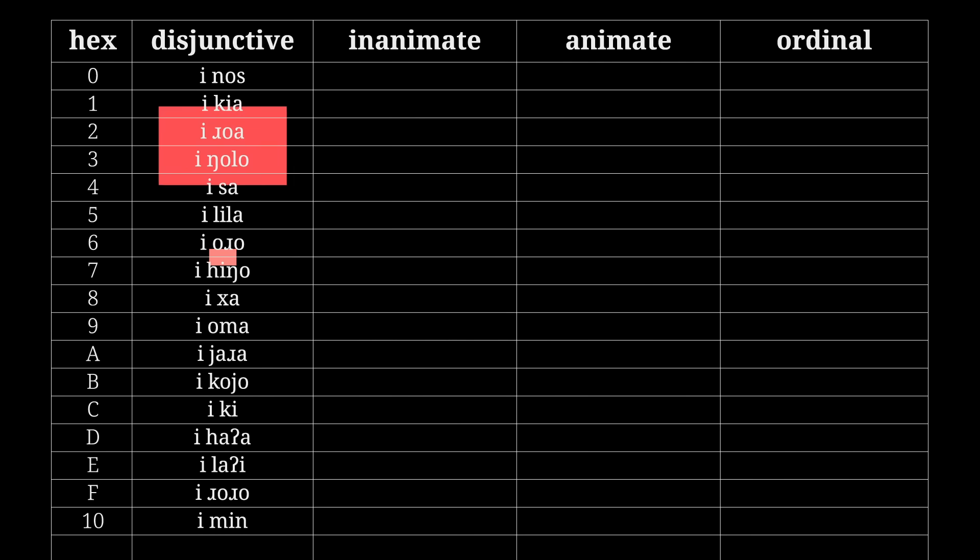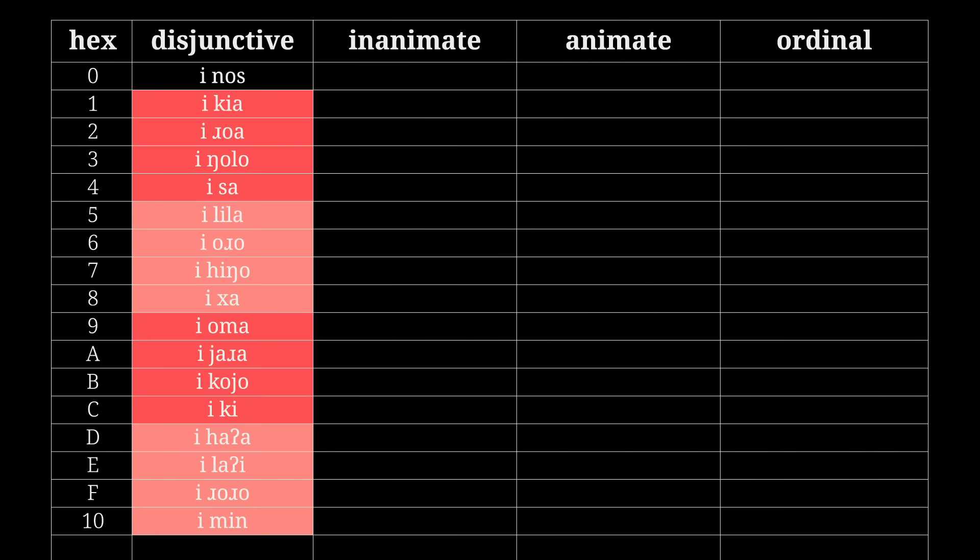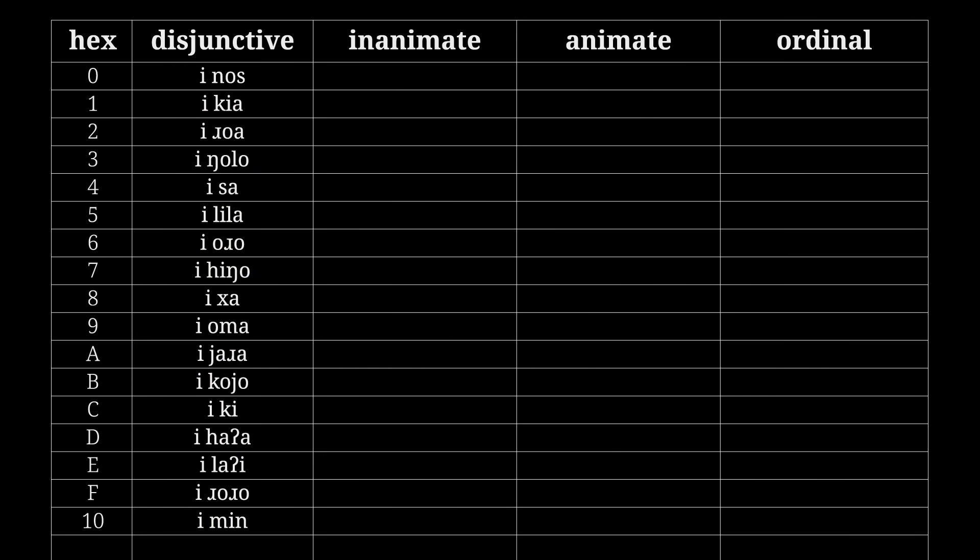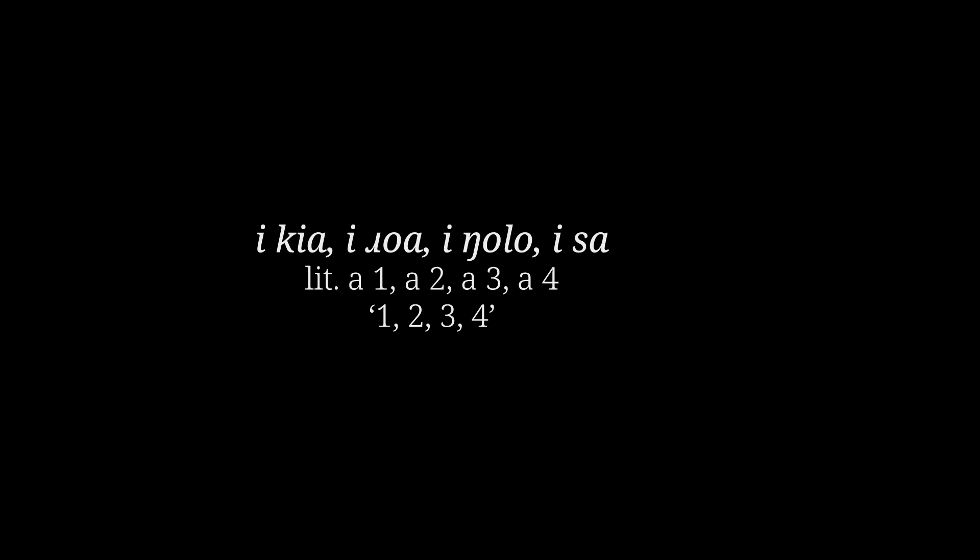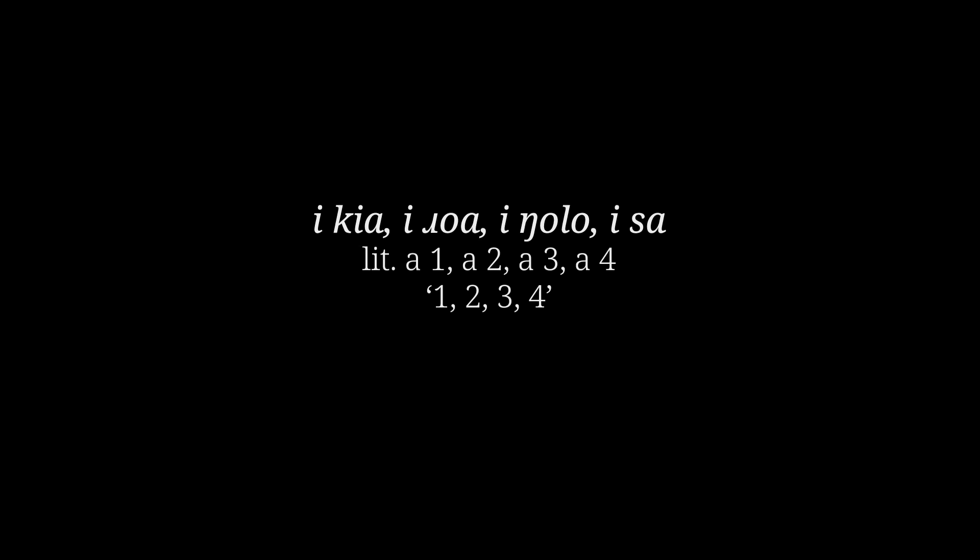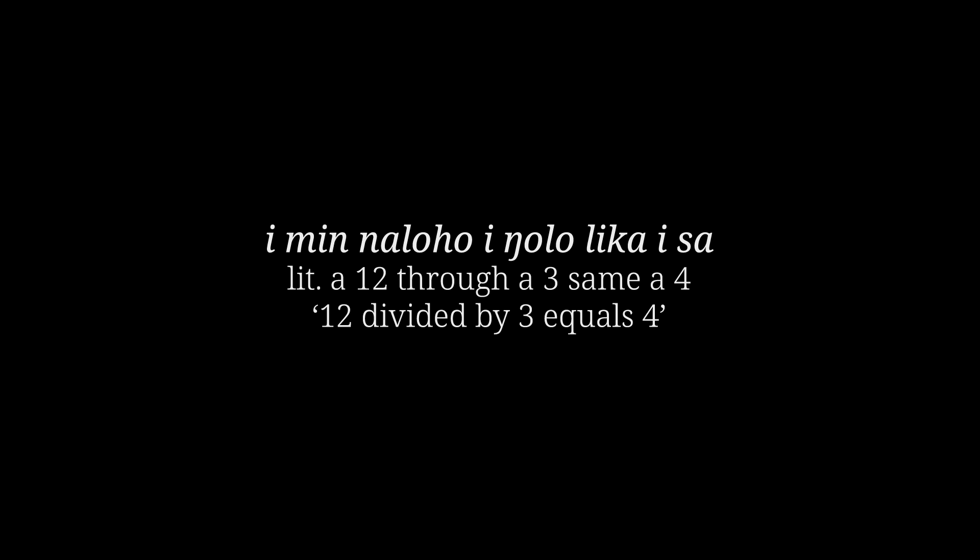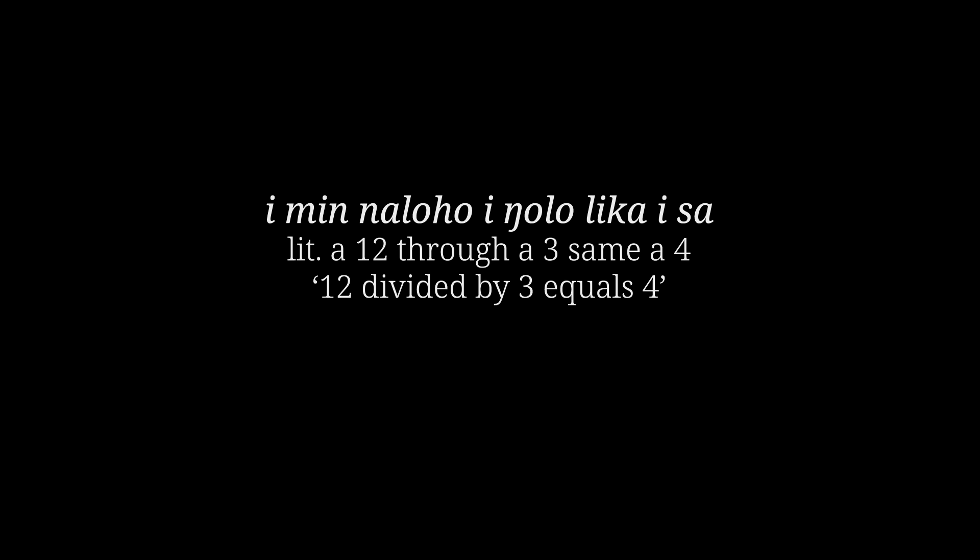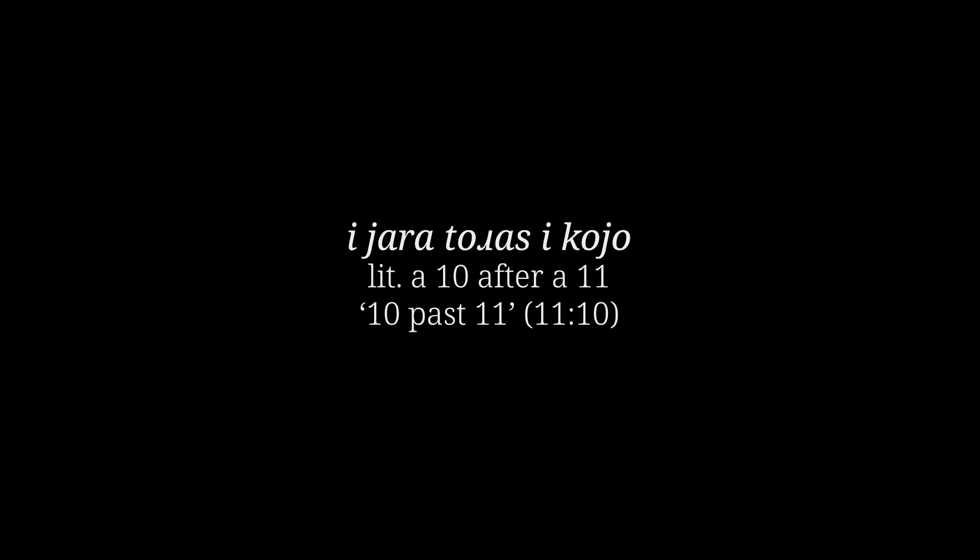Hold on, are those grouped into sets of 4? You sure do like your sub-bases, huh? Yeah, I was imagining 4-fingered and 4-toed creatures counting on their fingers and toes, so 4 bundles of 4. Those words may even be the literal names of their appendages. Also, what's that e-particle? When counting with these numbers, you have to add the e-particle, like how you might say a 1, a 2, a 3, a 4: i kia, i roa, i ngolo, i sa. In addition to counting, disjunctive numbers are used for maths, time-telling, and declarative numbers.